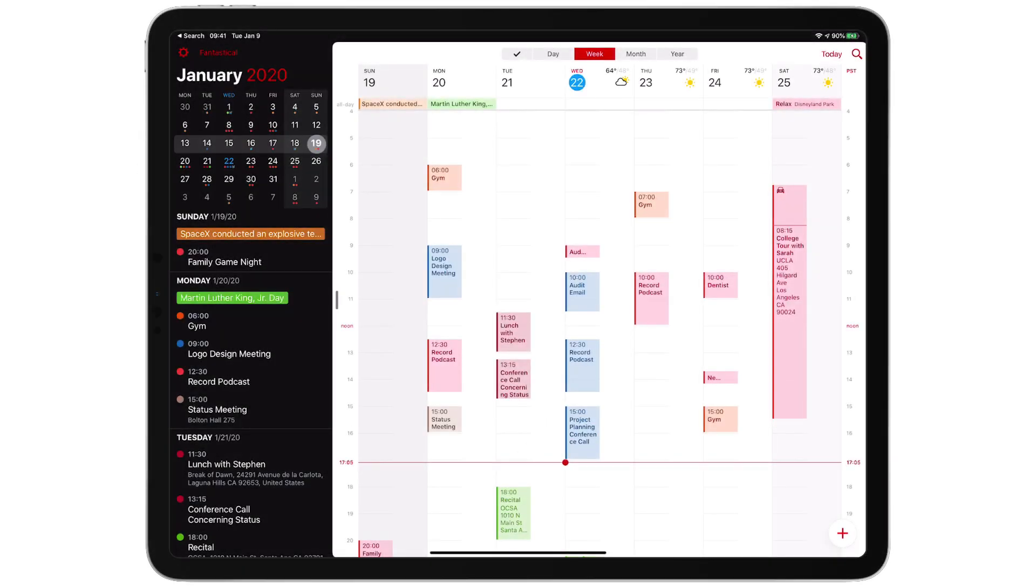Fantastical on the iPad really shines. While there's nothing on iPad you can't do on iPhone, the iPad version really takes advantage of that extra screen real estate. The iPad version is desktop class with the sidebar available.